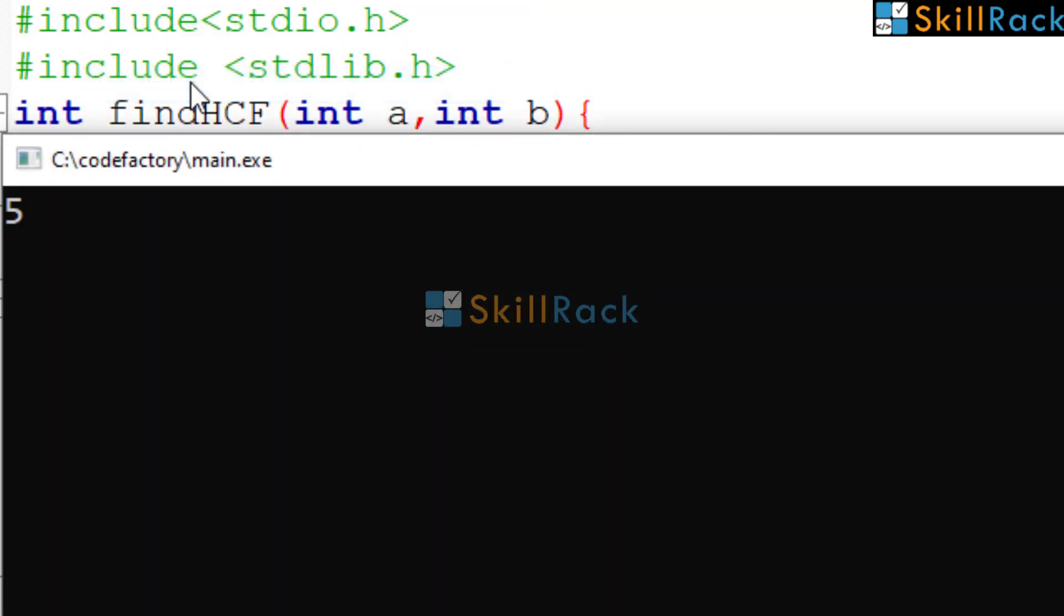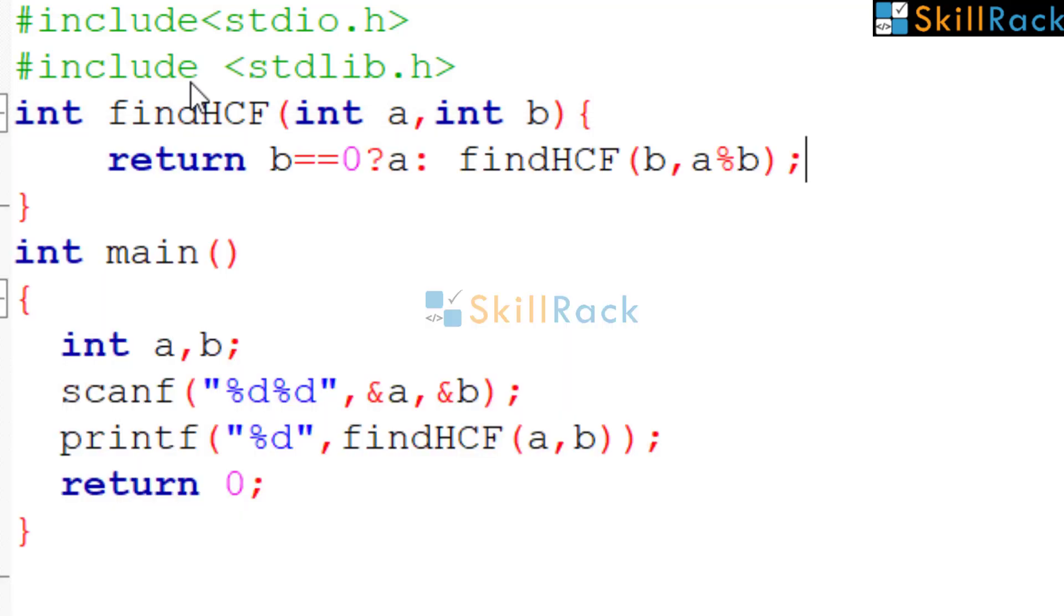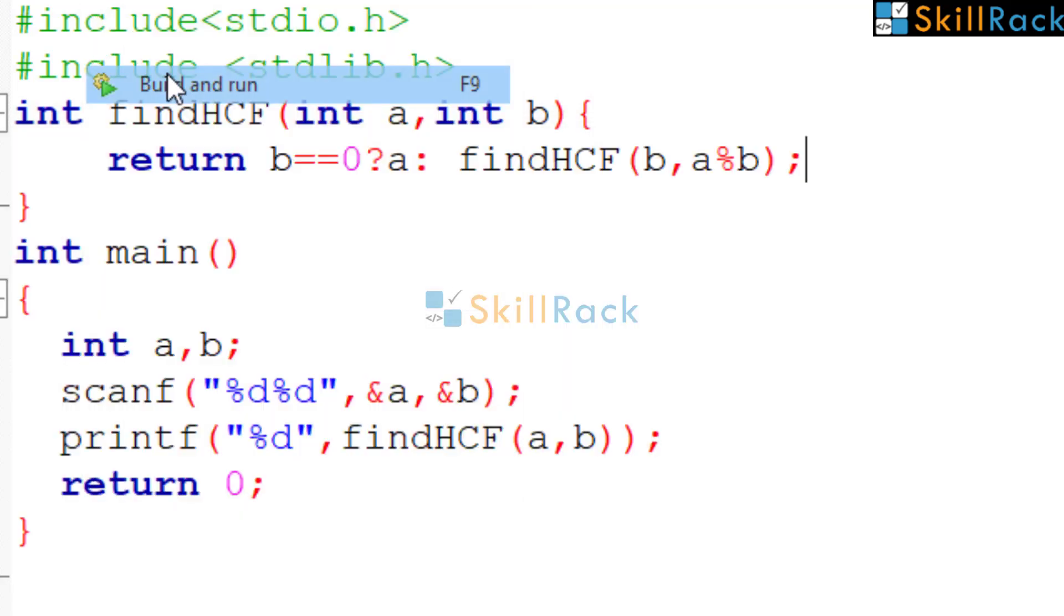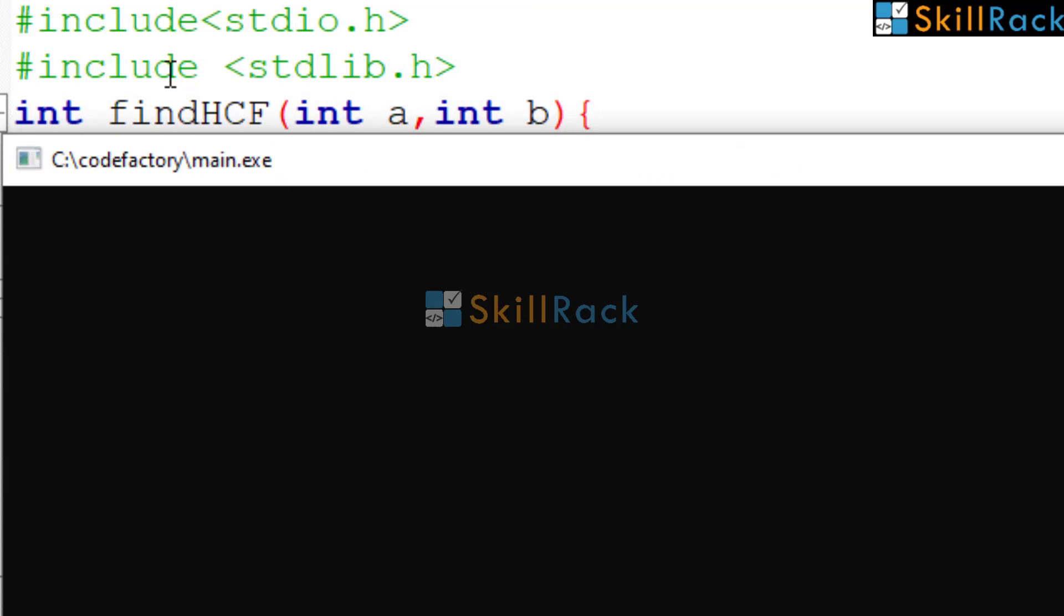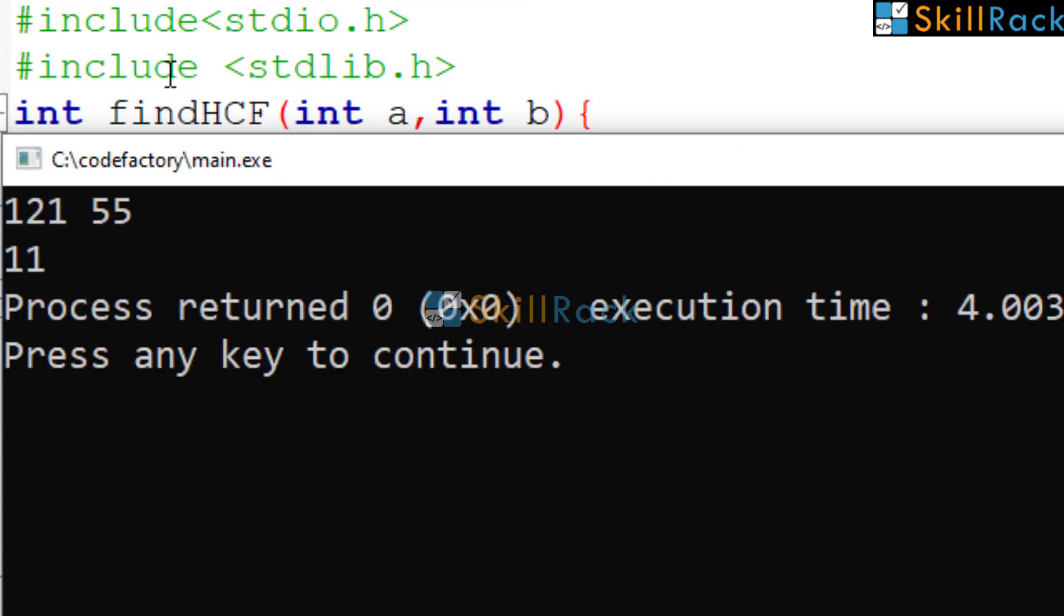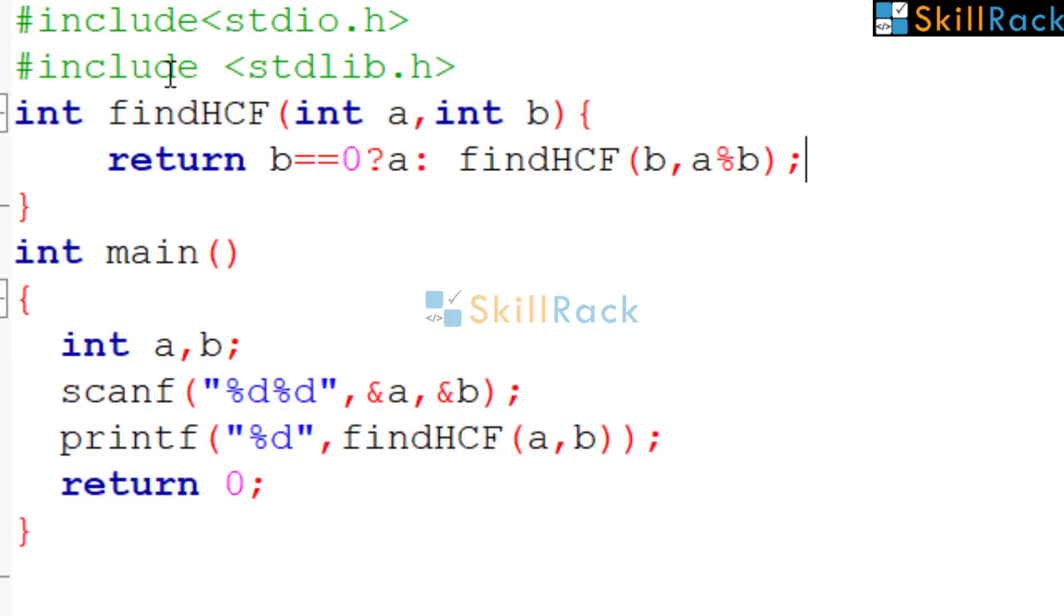Let us give 50 and 49. So the HCF is 1. Let us give one more example. 121 and 55. The HCF is 11. Thanks for watching.